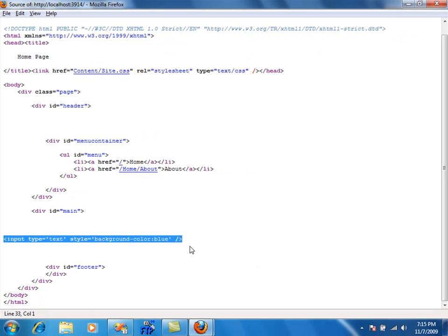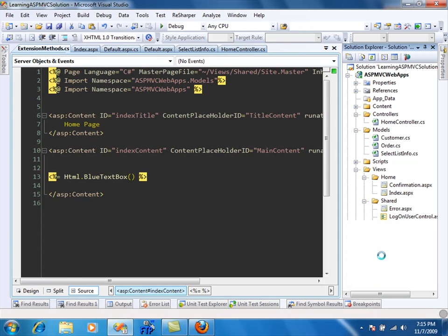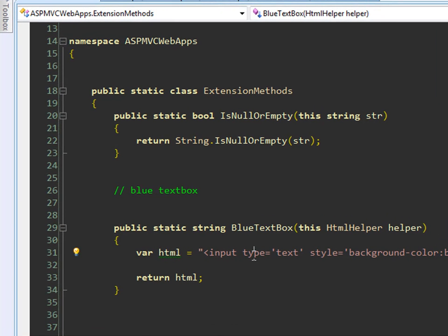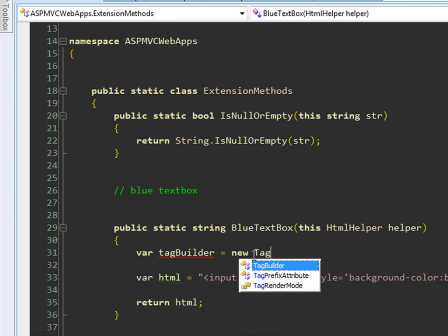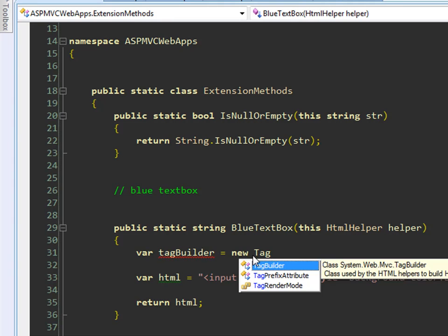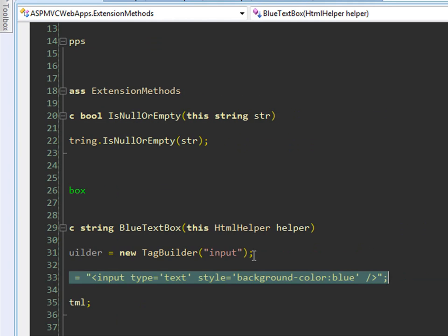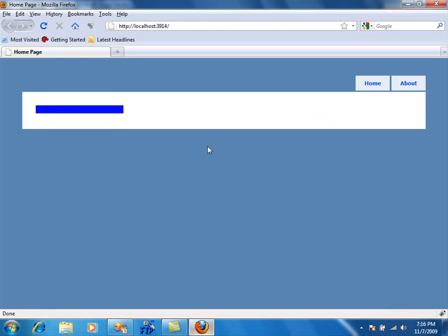This is not the only way to create an HTML extension method for your ASP.NET MVC helper. You can also use TagBuilder. Set tag builder equal to new TagBuilder — you'll see there's a new class in the MVC framework namespace called TagBuilder. It asks what kind of tag you want to build; I'll say input. Then you return tagBuilder.ToString() and refresh the page.